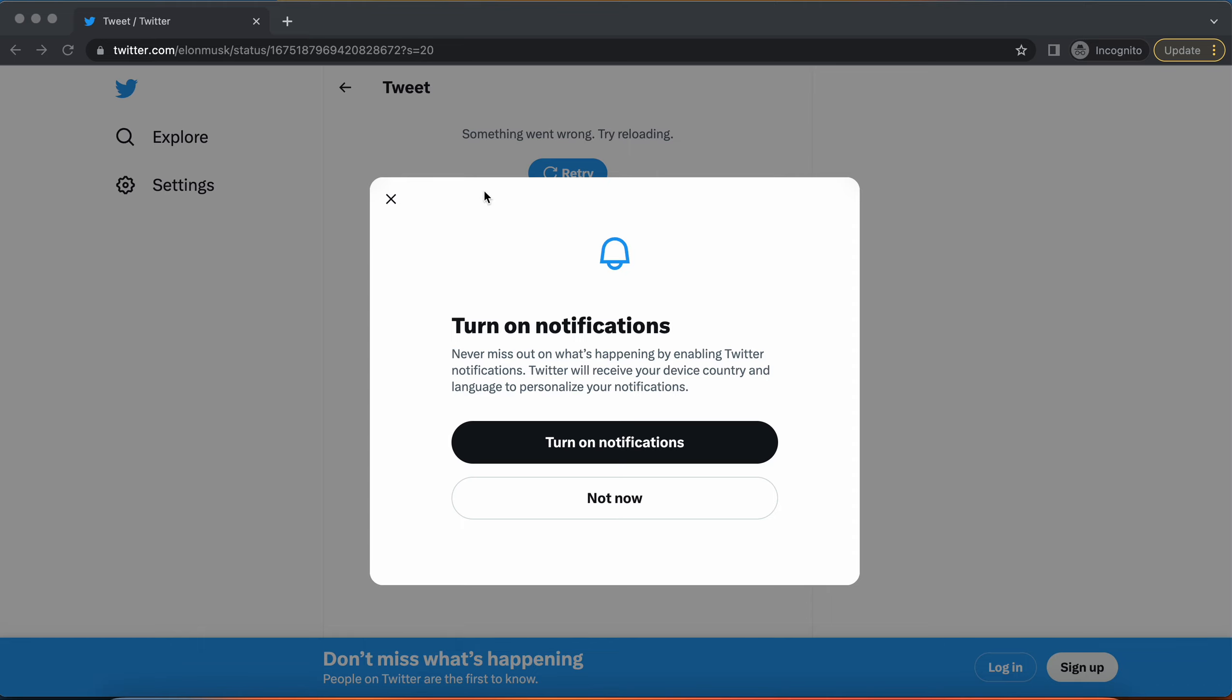I'll show you how to bypass Twitter's new limit that doesn't allow us to view tweets as guest viewers or anyone who doesn't have an account on the platform.